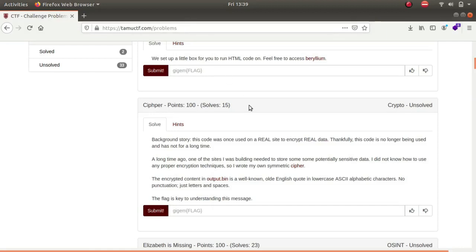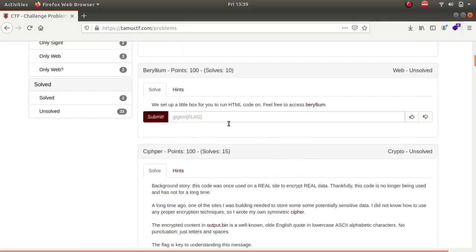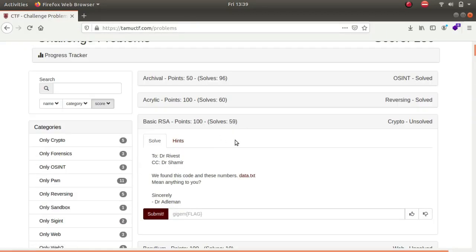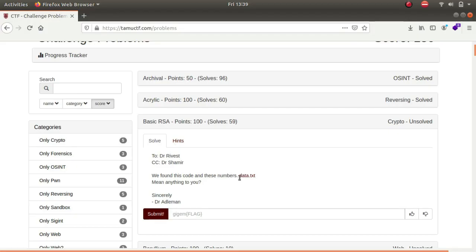Hey what is up guys, my name is Rahul and in this video we'll be solving a challenge called Basic RSA. It is in the format of an email. As you can see, if you take the first letters from each word, R-S-A, it gives us a hint that it is an RSA challenge.